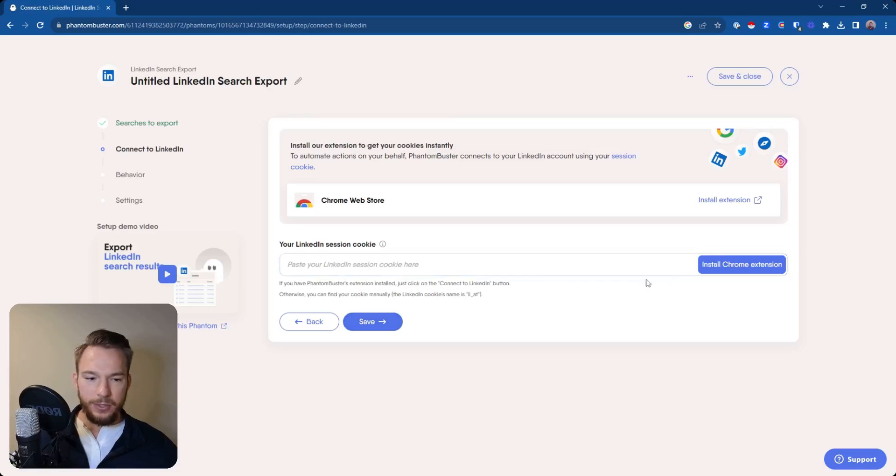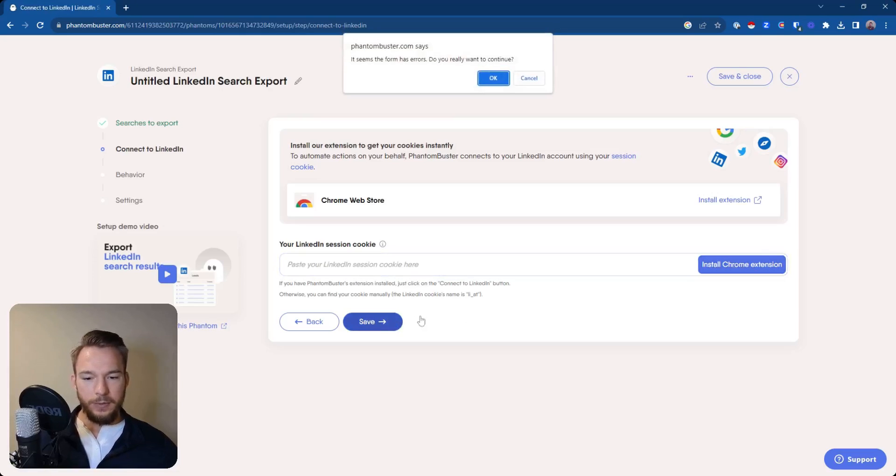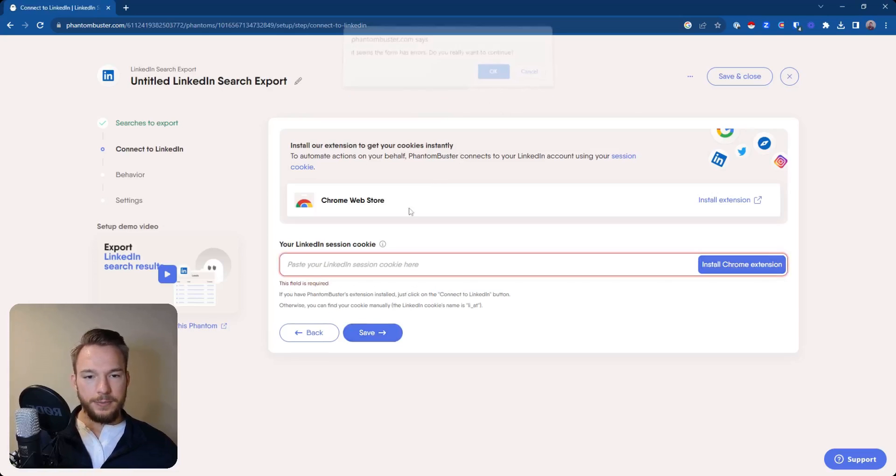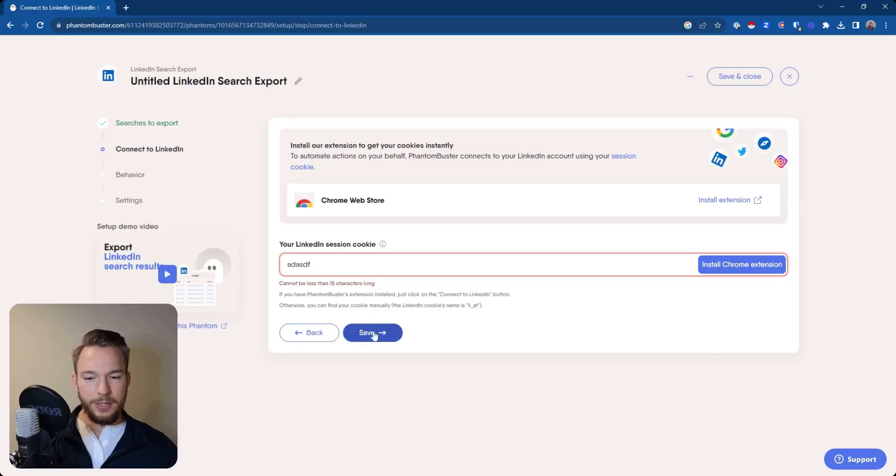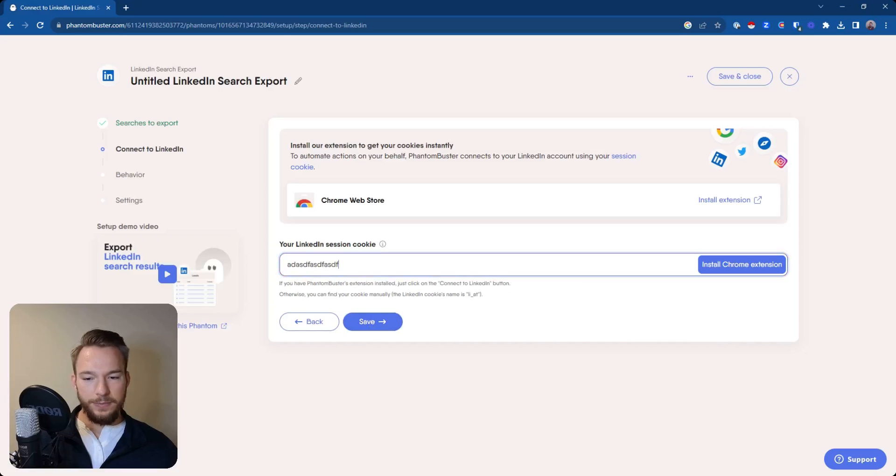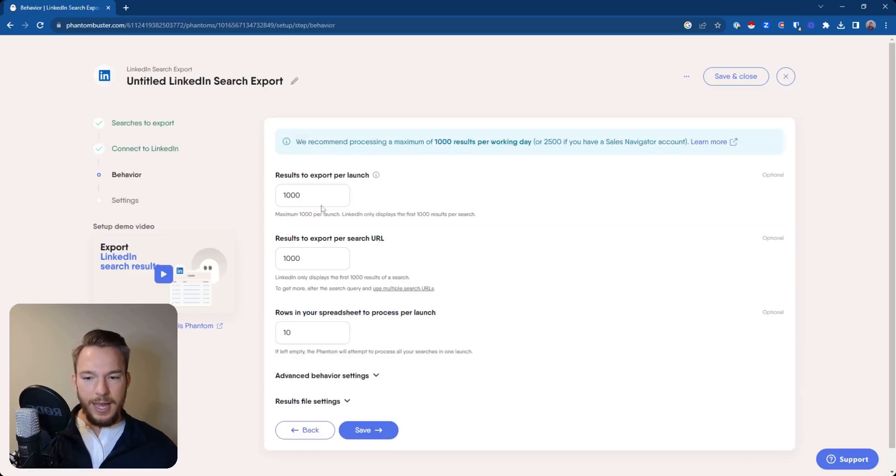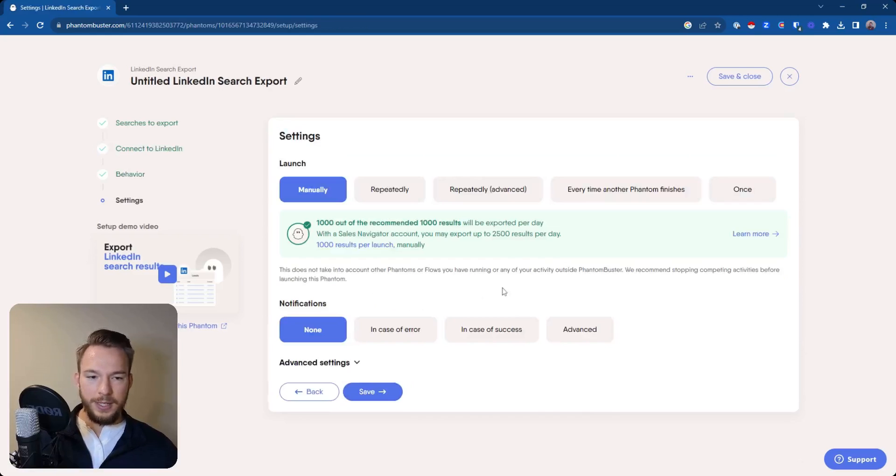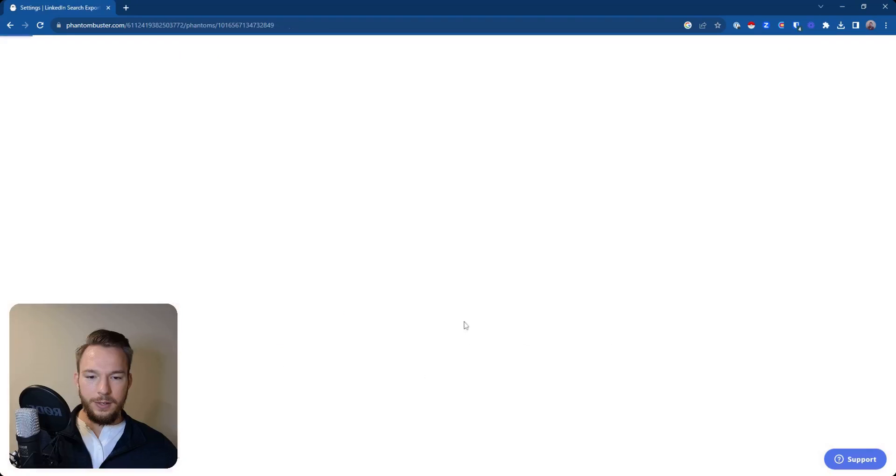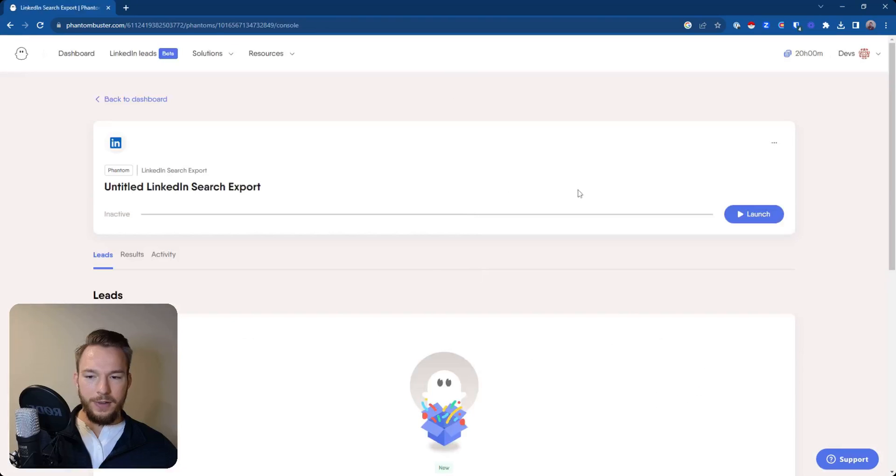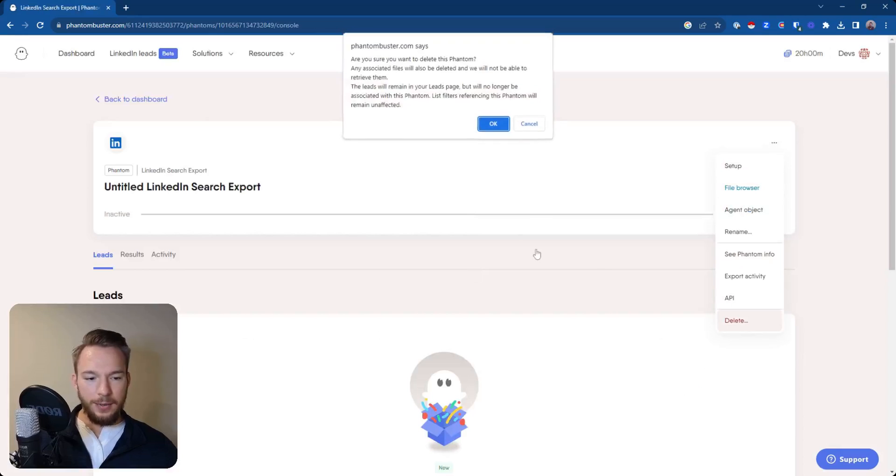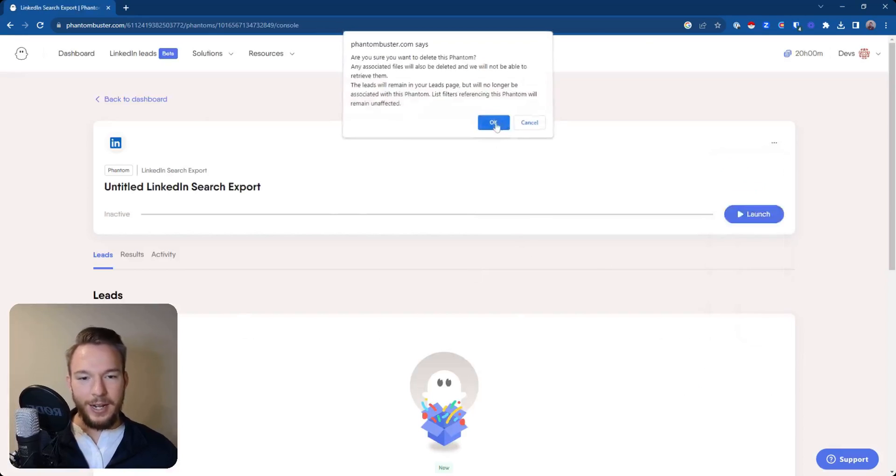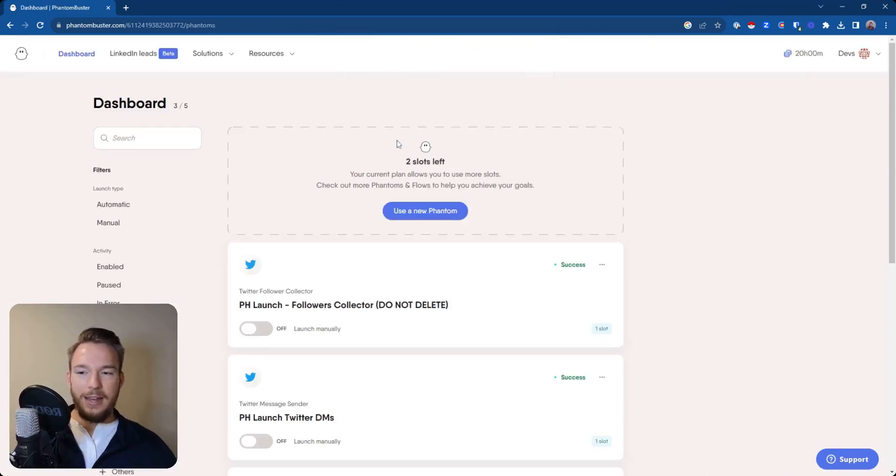Then you would hit save. And then you'd paste your session cookie, which just install their Chrome extension. You'll be able to do that really quick. I'm just putting this stuff in. And then you could set up your launch, hit save, hit save, and then you do have to hit launch over here for it to work. I'm just going to delete that though because we're not actually using that.